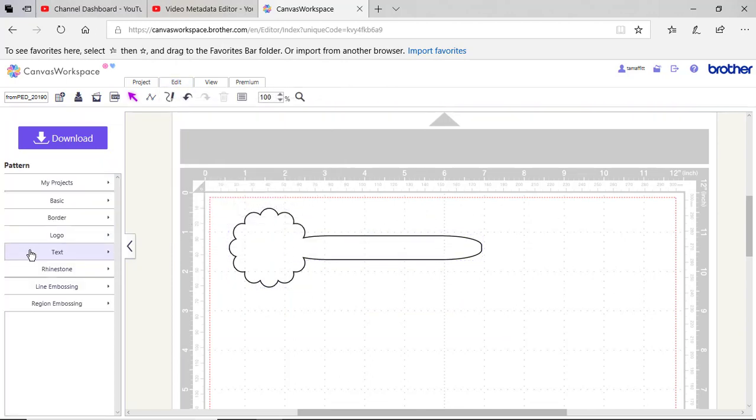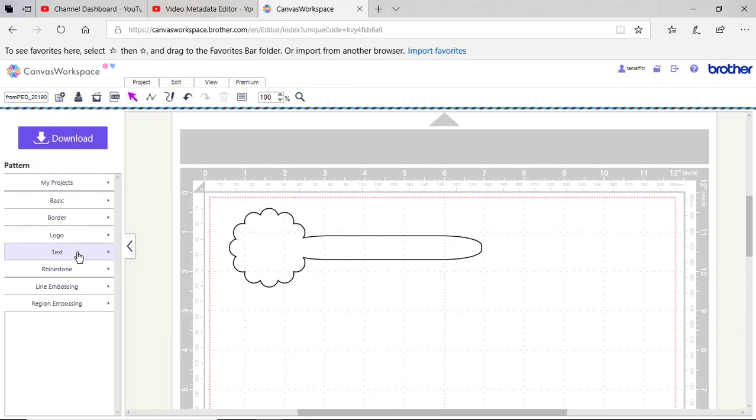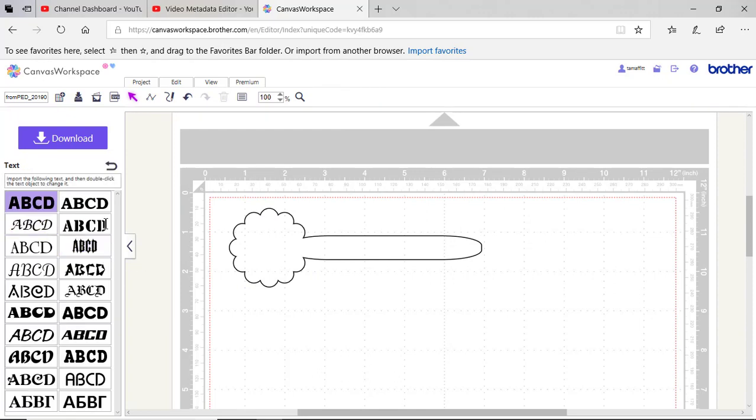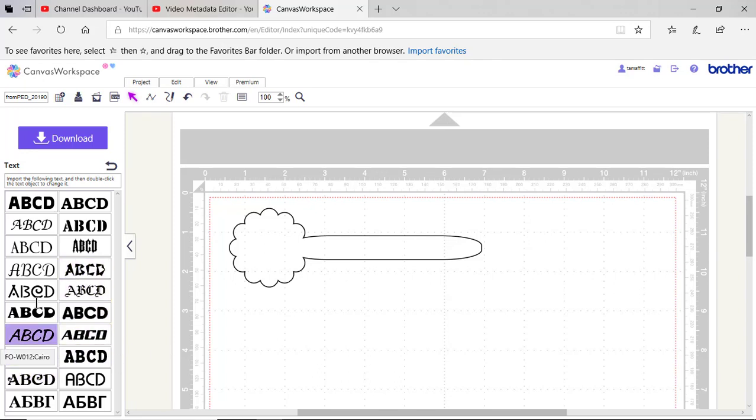You can also use text, but you may need to make some edits to this text to use it in your PE Design software. Keep in mind when it comes in, it will be a shape. So it may not select both the inside and outside unless you make some changes to it.